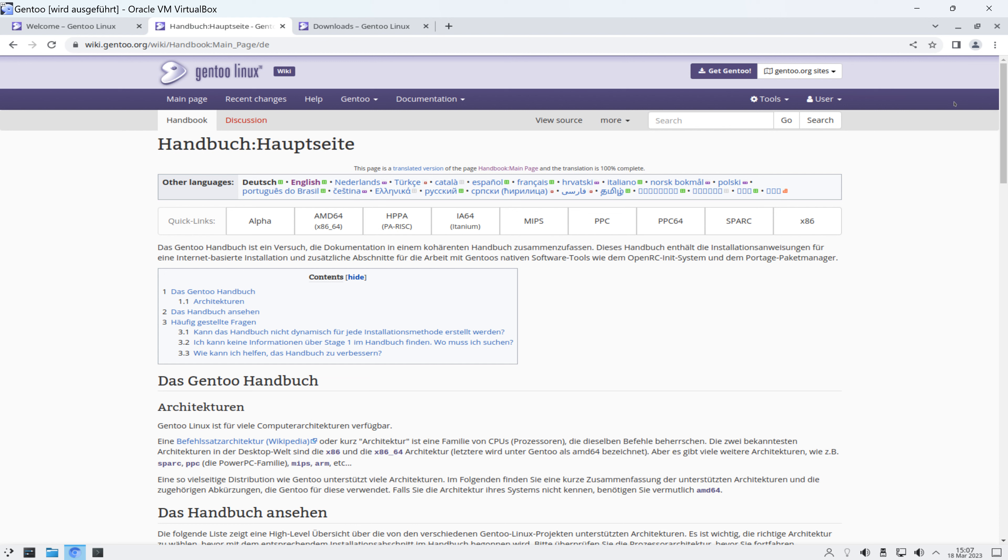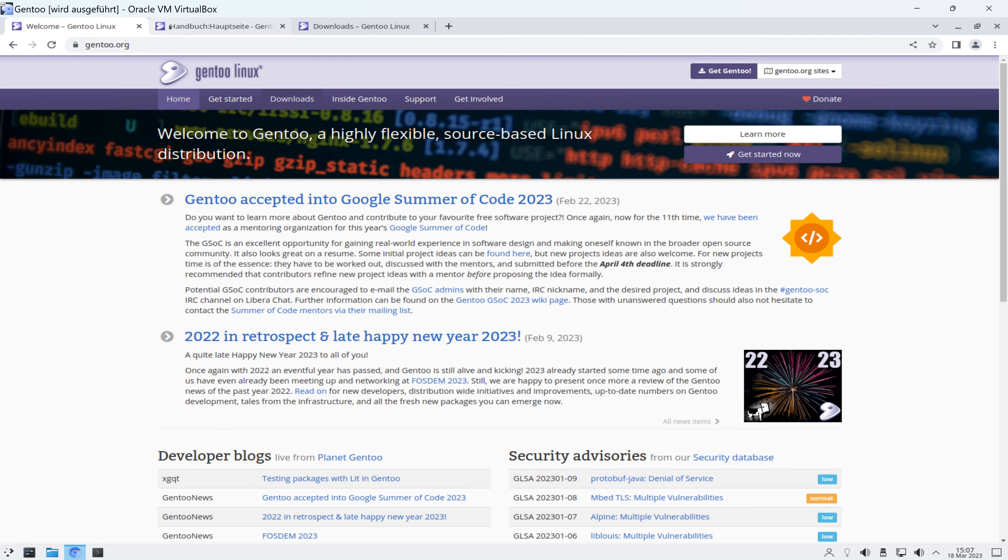Ich kenne einige Leute, die schwören auf Gentoo Linux. Ich weiß gar nicht, ob das noch aktuell ist. Wenn es euch interessiert, schaut es euch an. Wenn nicht, dann nicht. Ich wollte das bei dieser Gelegenheit und der Vollständigkeit halber einfach hier mal vorgestellt haben. Das Gentoo Linux und bin dann an der Stelle auch schon wieder raus.